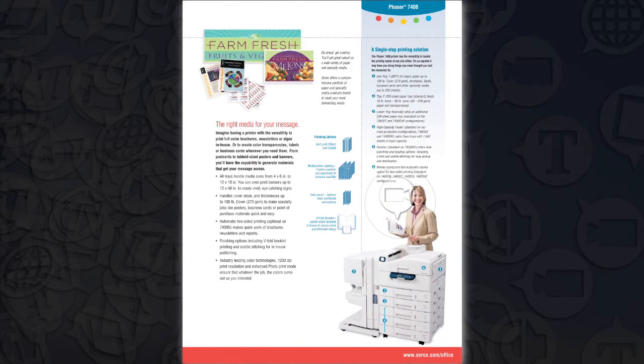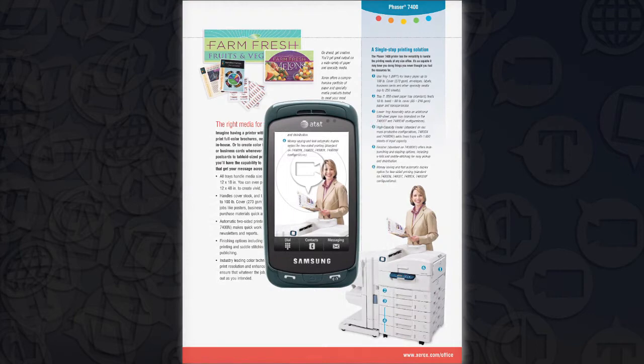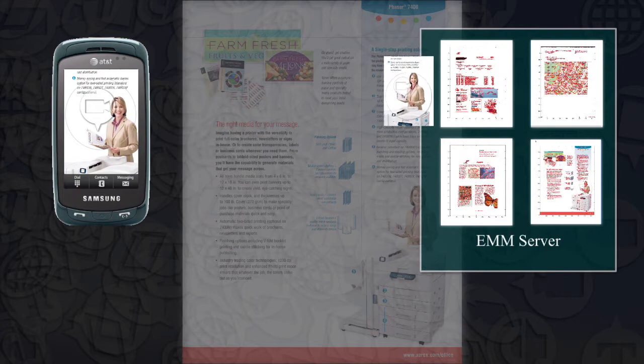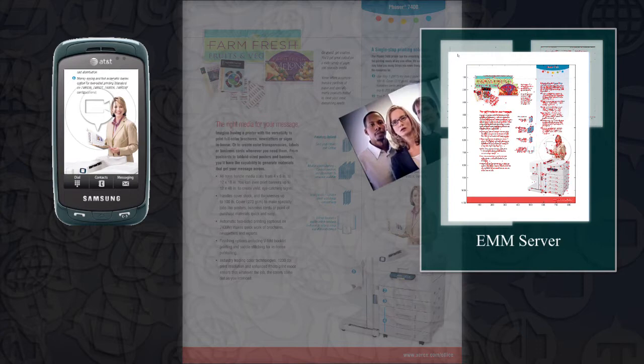Users take a picture of the EMM using a cell phone within the EMM application and get the associated multimedia displayed on the phone. The picture is sent to the EMM server, which compares it to all documents in the database and sends the associated multimedia back to the user's mobile phone.